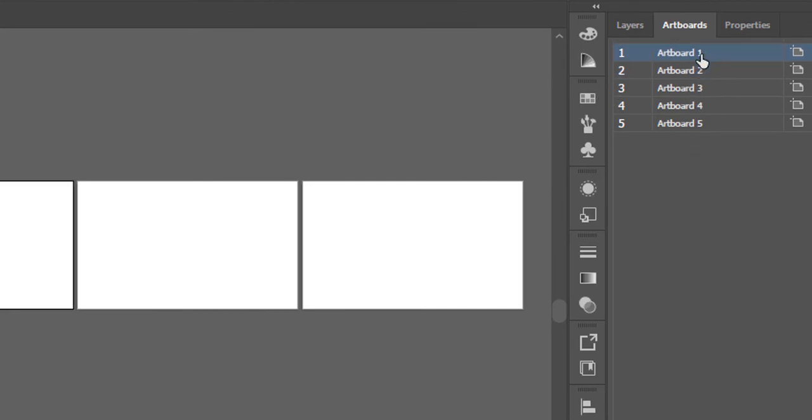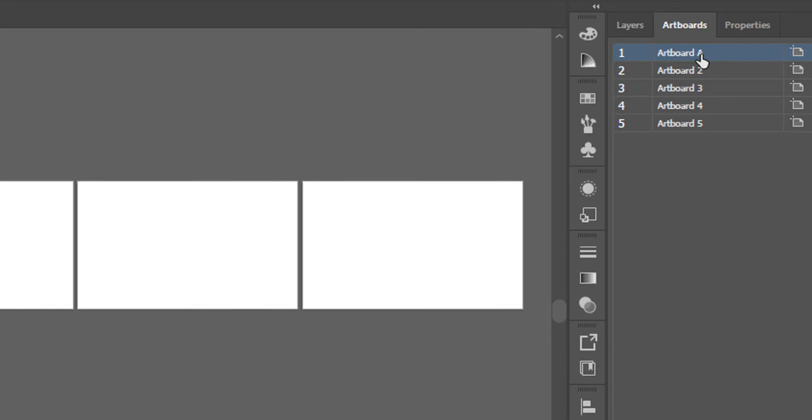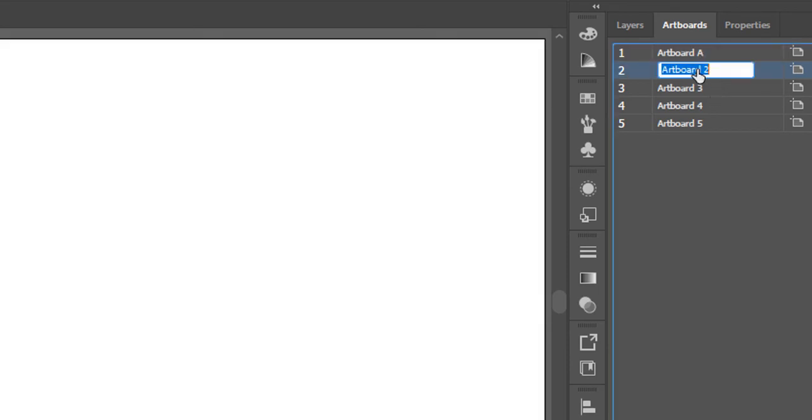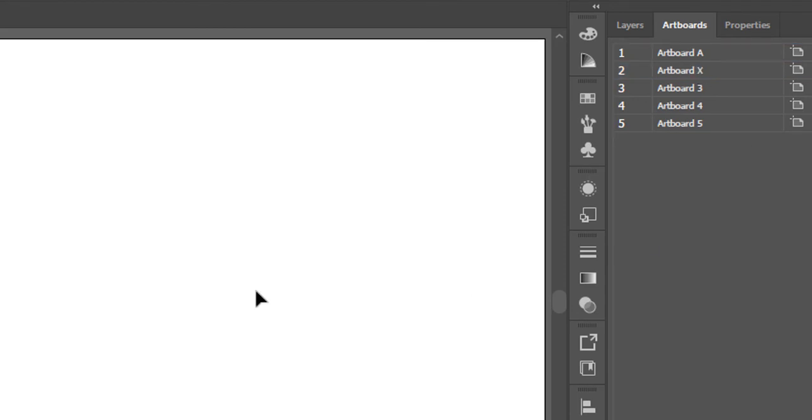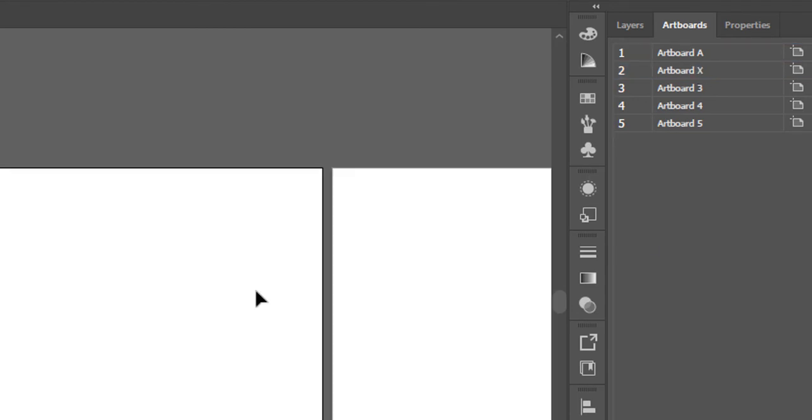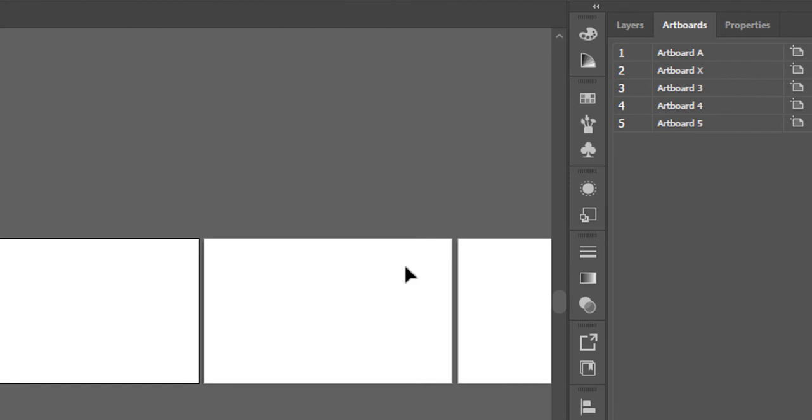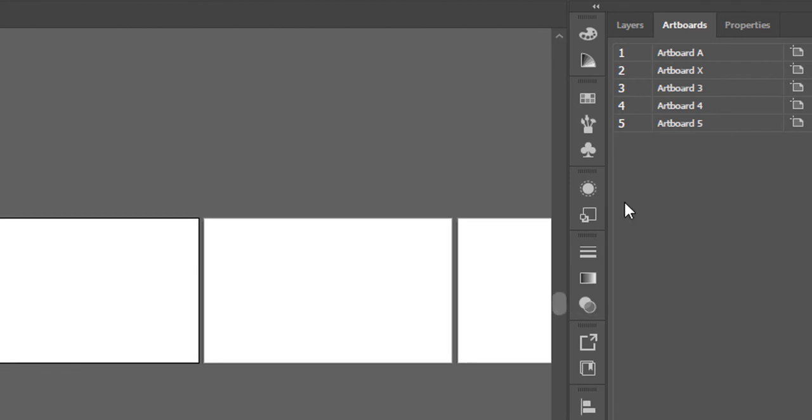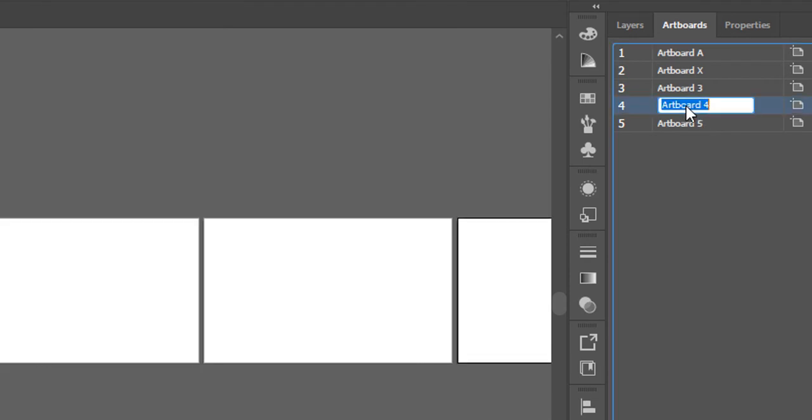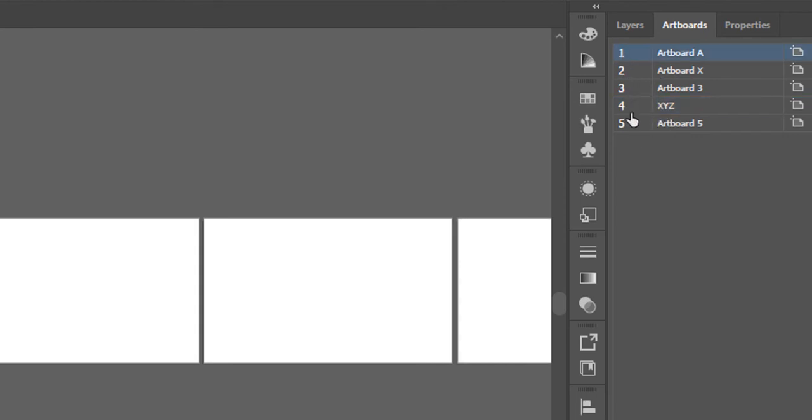For example, I could double-click on any artboard name and call it 'Artboard A,' or I could call it 'Artboard Hex.' So these names do not reflect the number of the artboard. These could be renamed to anything.